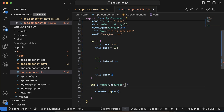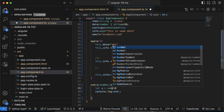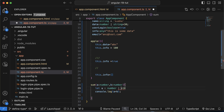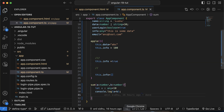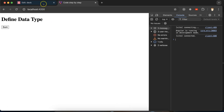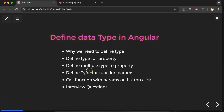For variables, let x = 10 will automatically infer the data type from the value. But if you want to explicitly define types, you can write x: number. To define multiple types, you can say number | string. You can also use any, and there will be no issue. This is how we define data types for variables, properties, and function parameters.